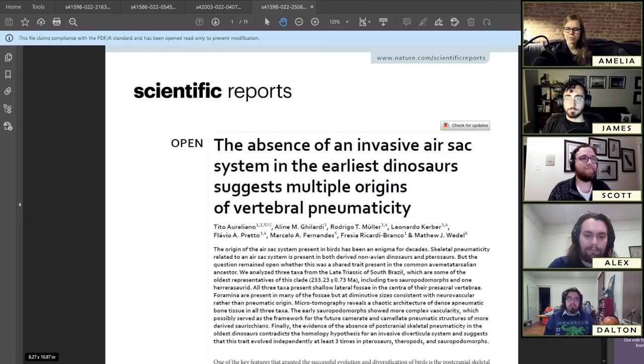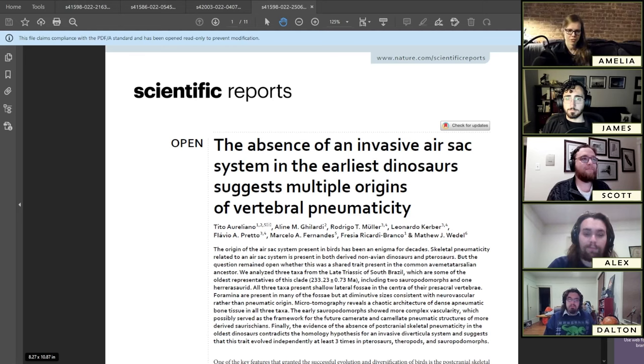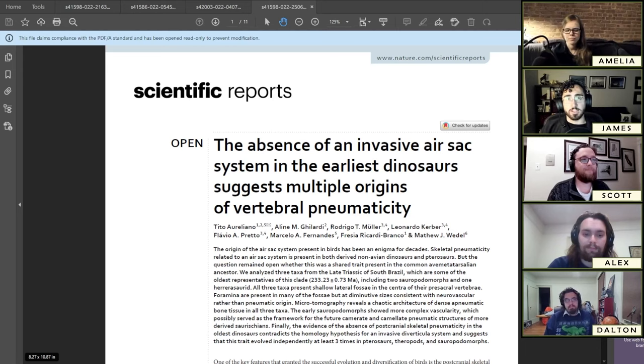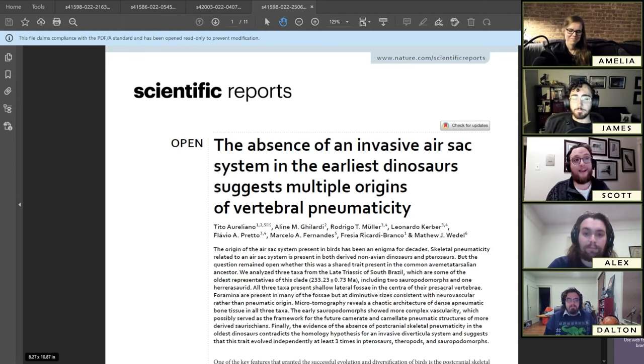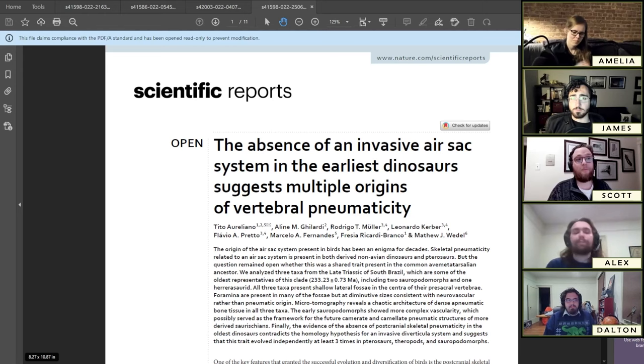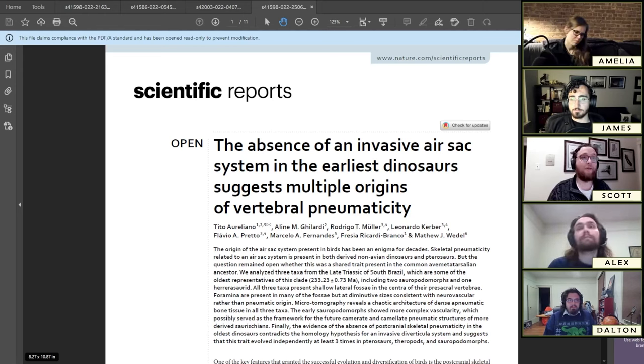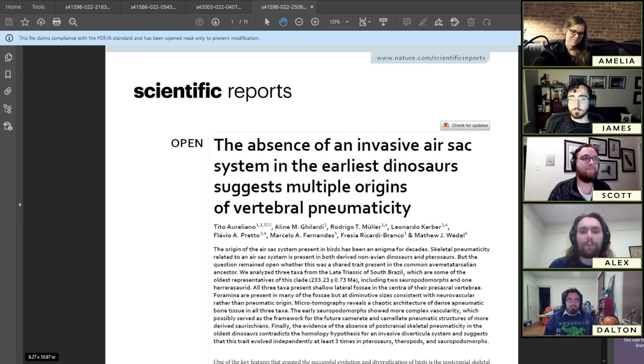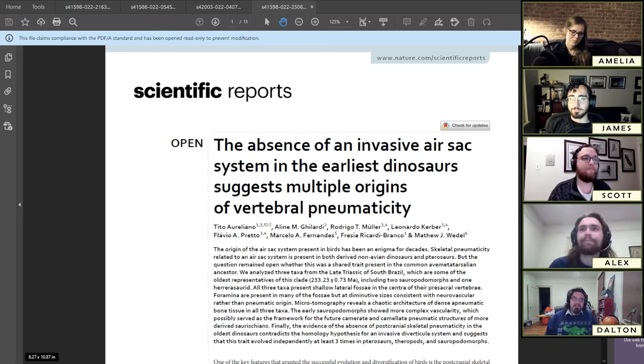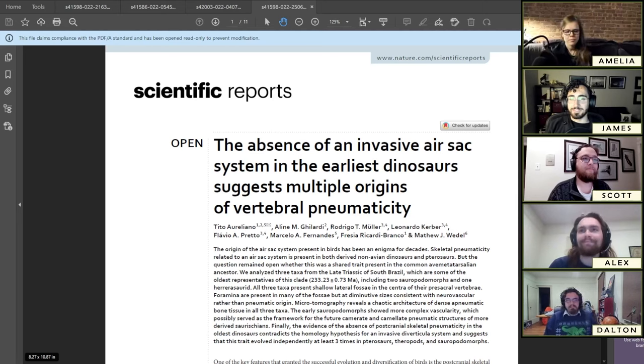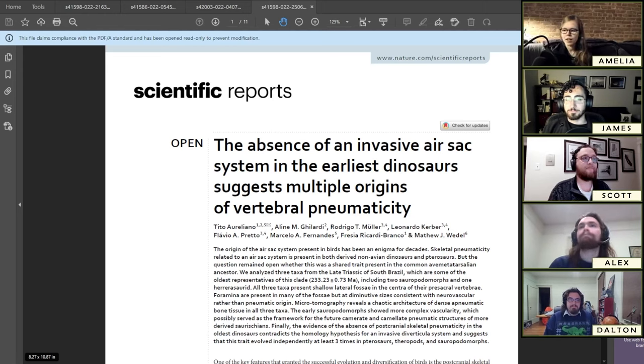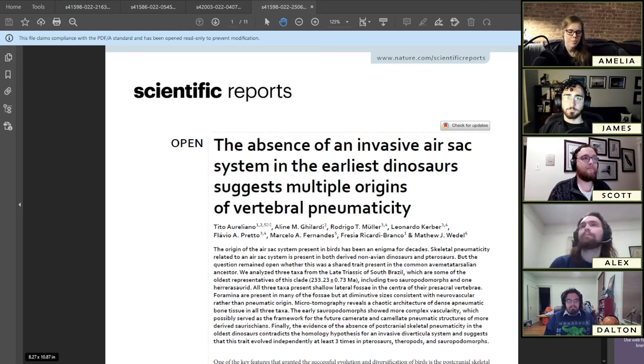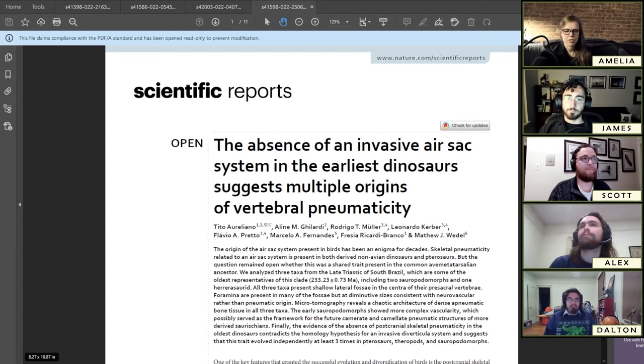Welcome everybody to the Fossil Friday Review. We are the Skeleton Crew. My name is Amelia Zietlow. I'm a PhD candidate at the American Museum of Natural History. I'm James Napoli. I'm a postdoctoral research scholar at the North Carolina Museum of Natural Sciences and North Carolina State University. I'm Scott Johnston. I am the vertebrate paleontology fossil preparator and technician at the Harvard Museum of Comparative Zoology. I'm Alex Rubin-Stollum, a PhD candidate at Yale University. And I'm Dalton Meyer, also a PhD candidate at Yale University.